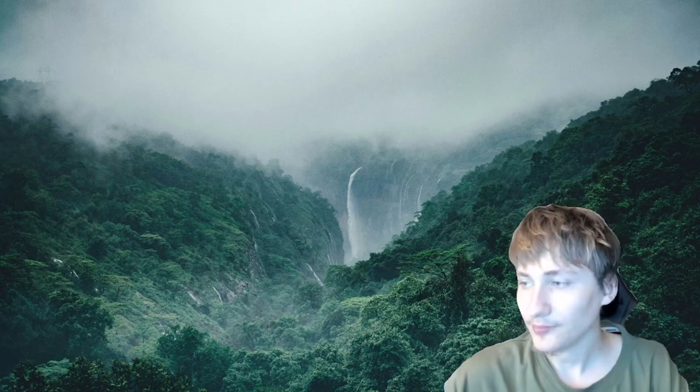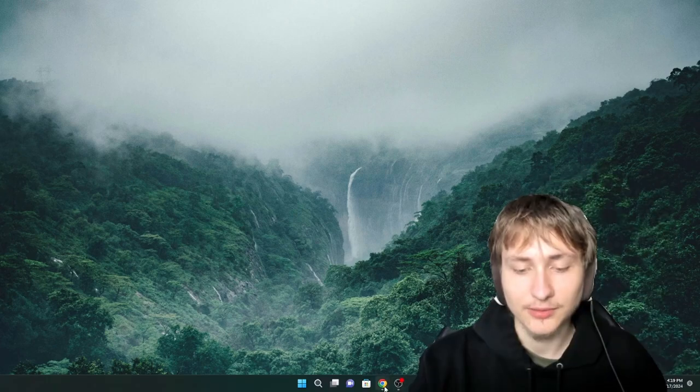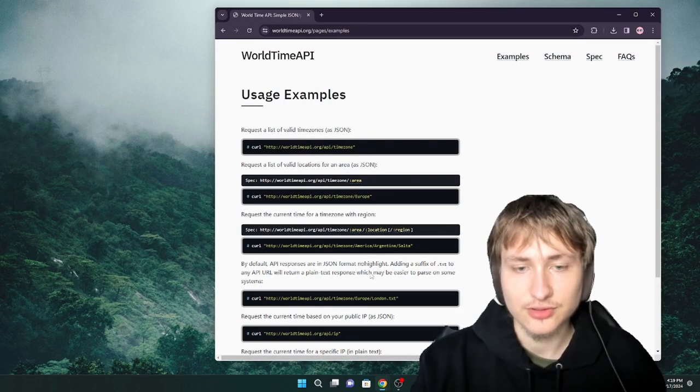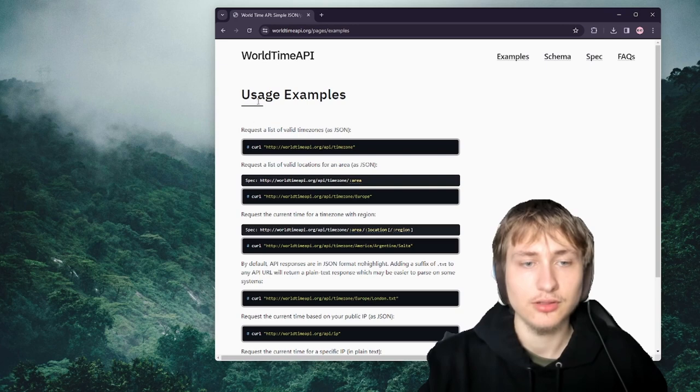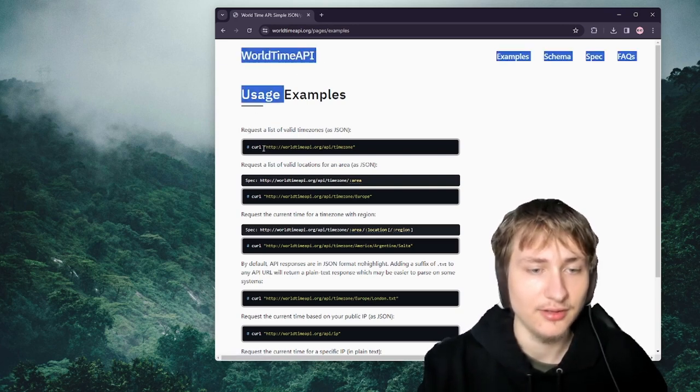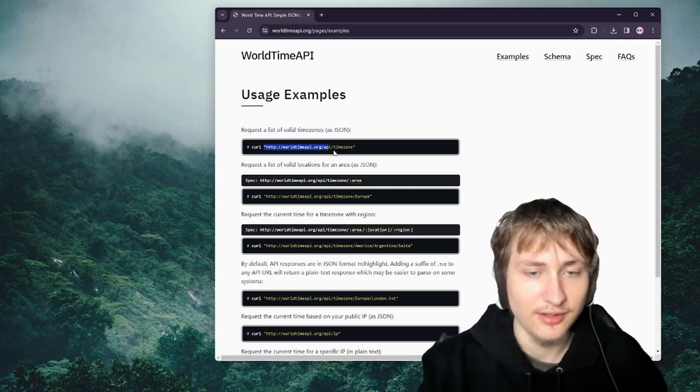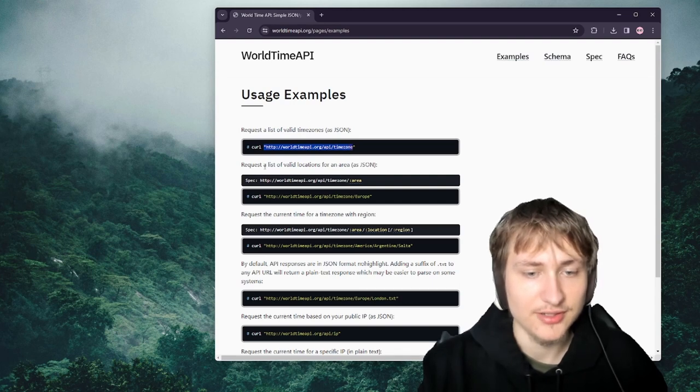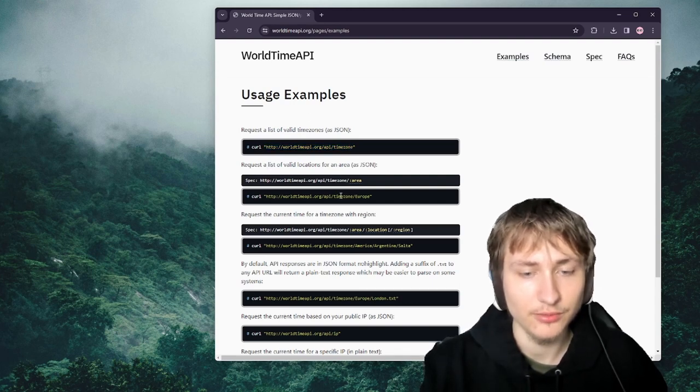He wanted to watch the whole process of me walking you through how to build your first gem, so that's what I'm going to do right now. The gem I'm going to build is going to use this API — it's an API to get the current time from anywhere in the world.